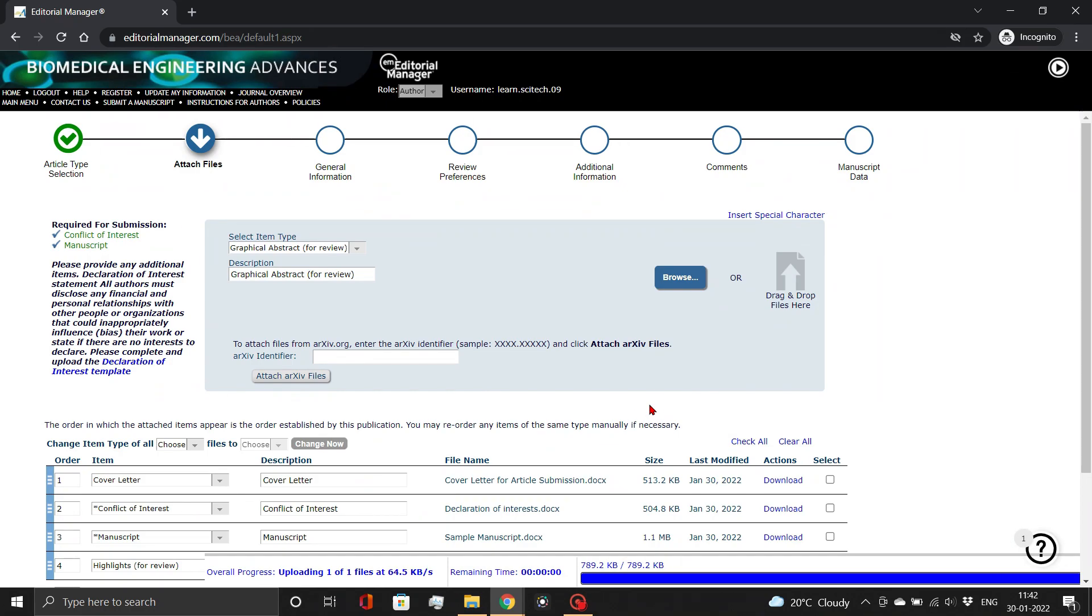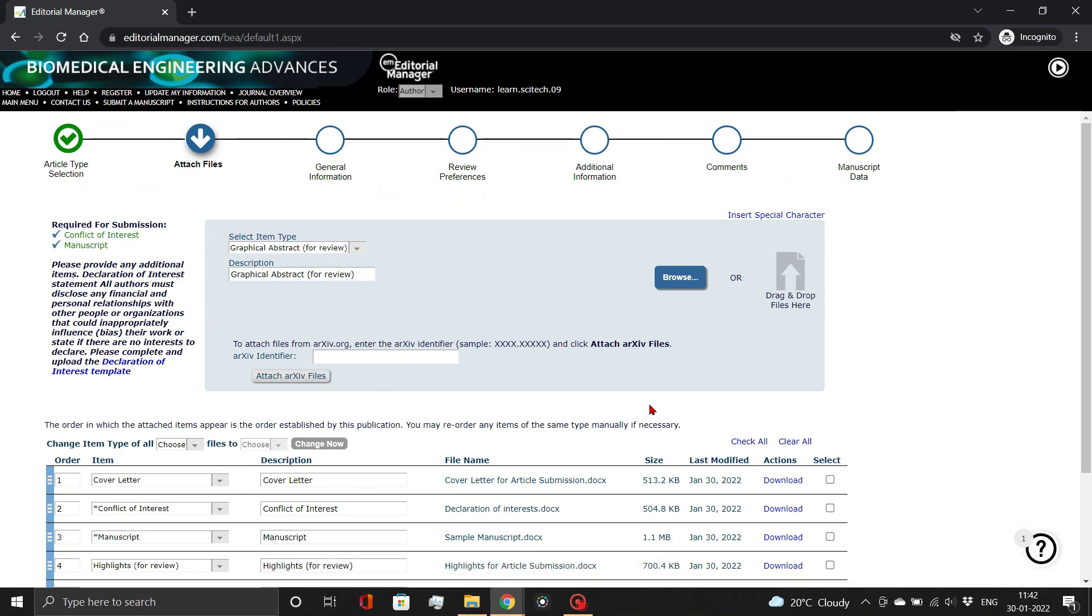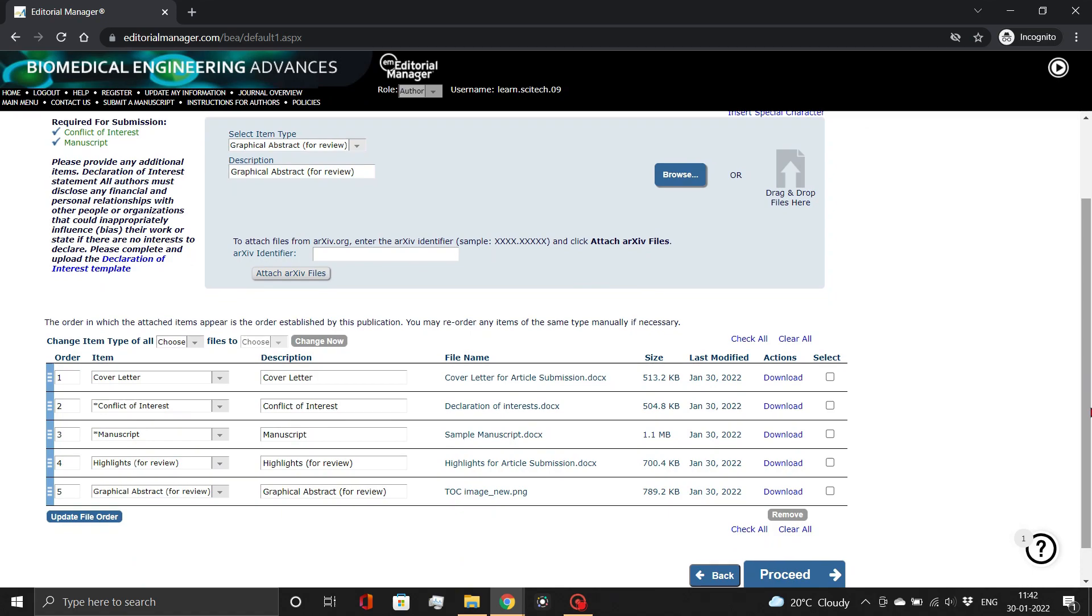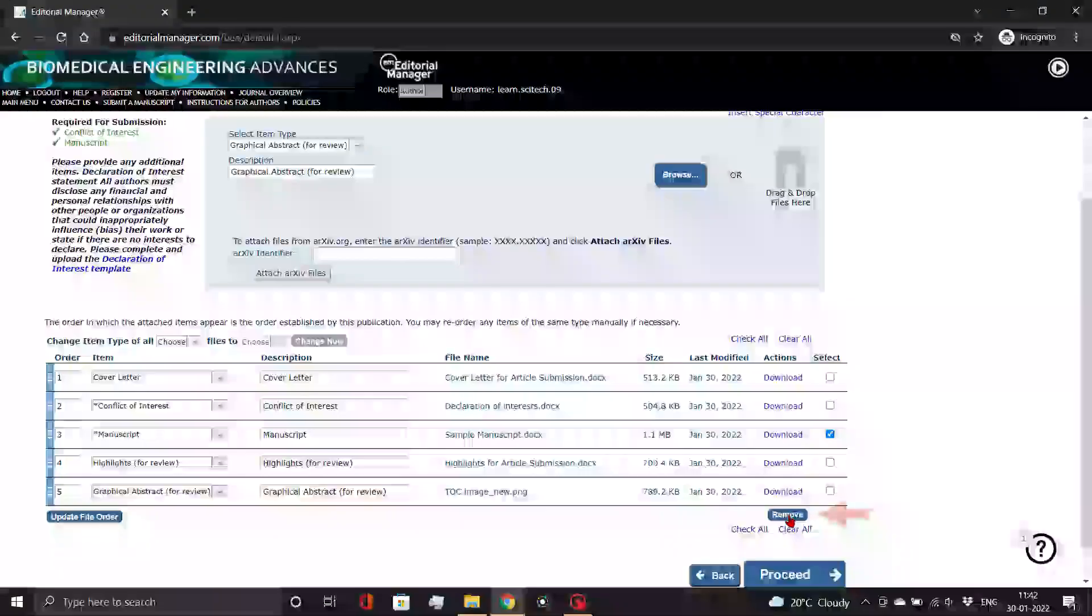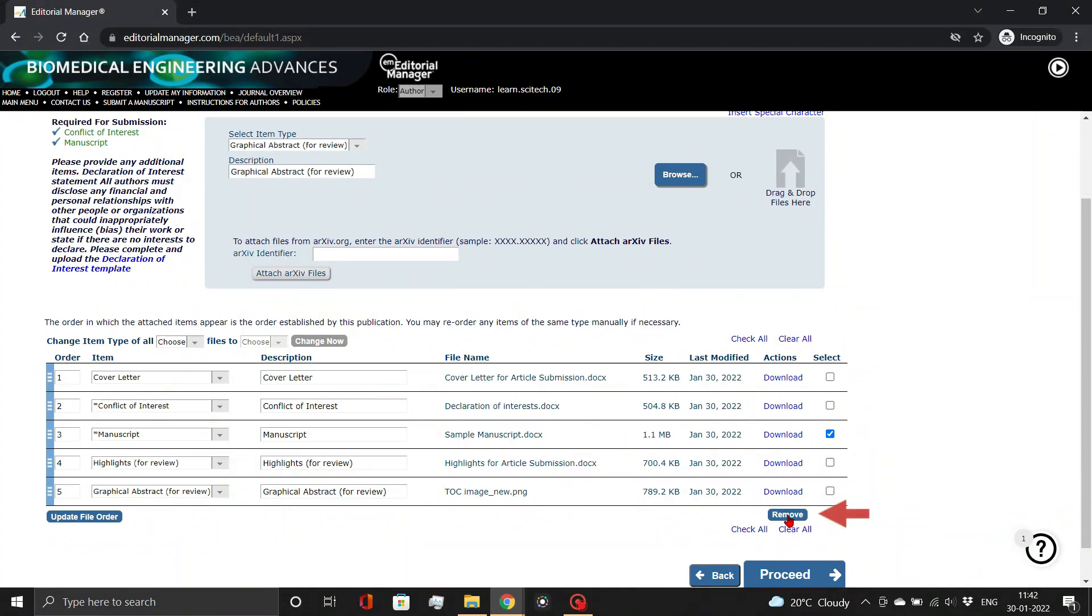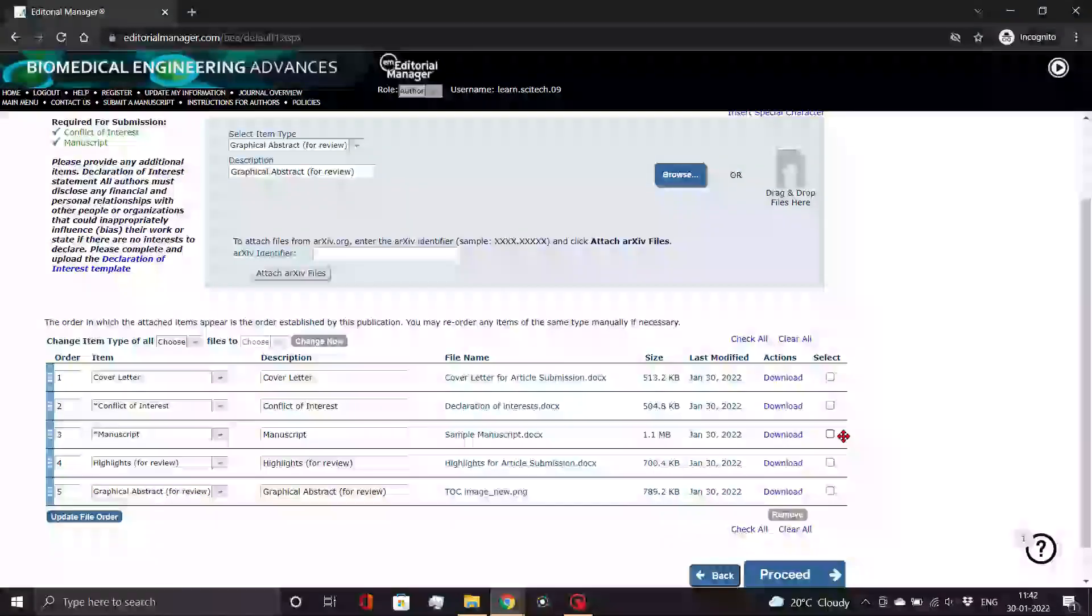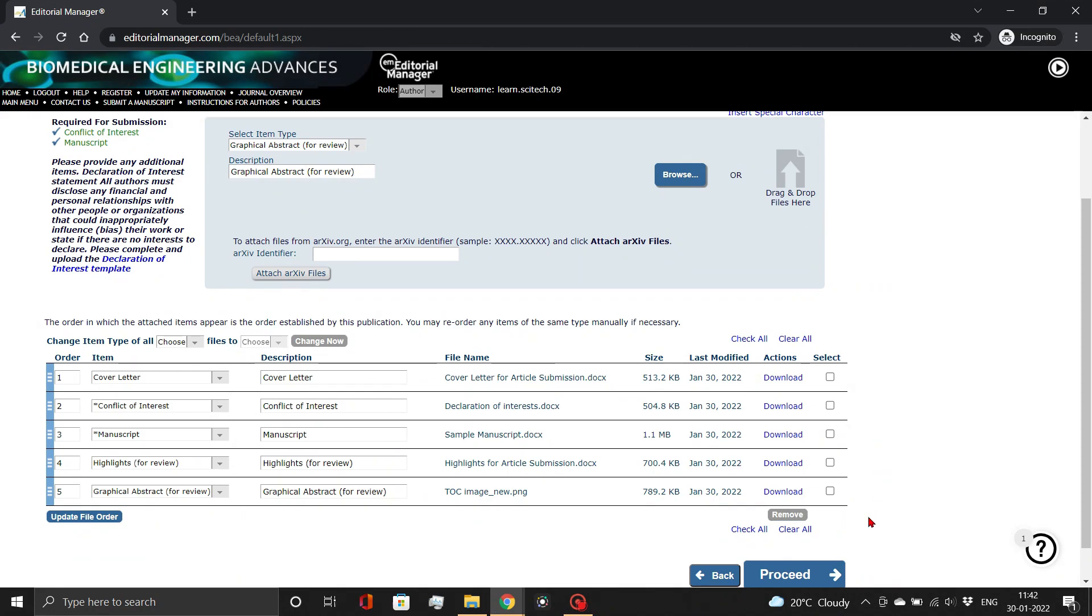You can see your papers. If you accidentally attach the wrong file, simply check the box and click the Remove button. You can re-upload the correct file in the previously described manner. Once done, click the Proceed button.